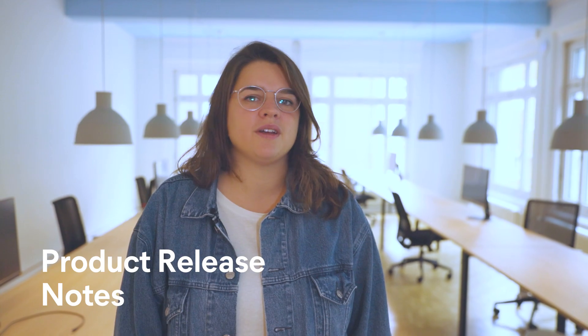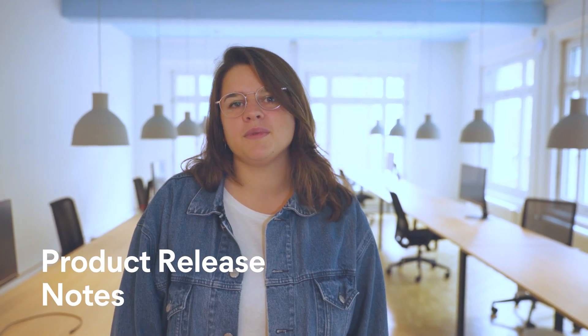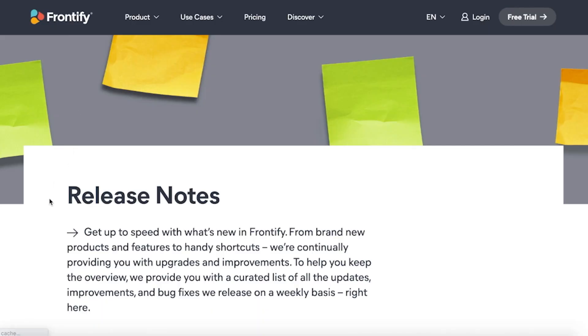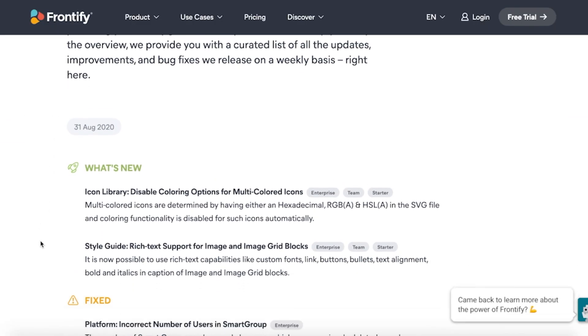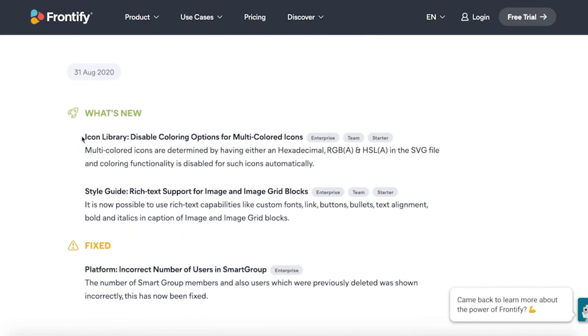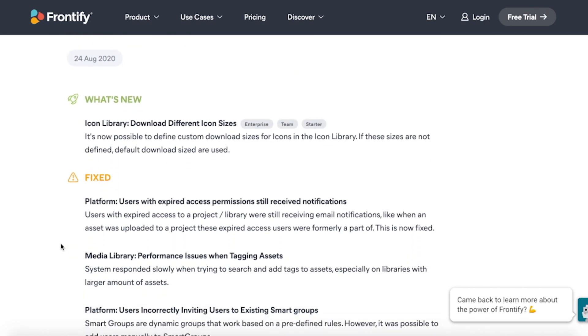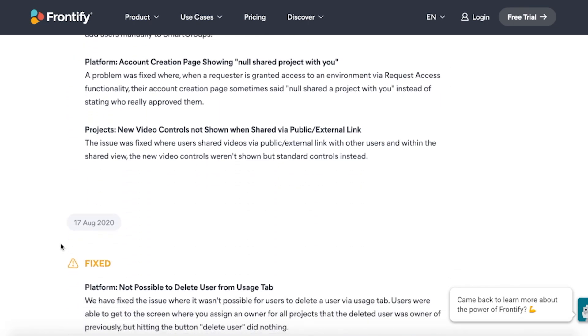If you want even more product information, this update is for you. We have just launched our weekly product updates on our website. You can now find a detailed log of our weekly releases with product enhancements and new features, so you don't have to wait for our product news.